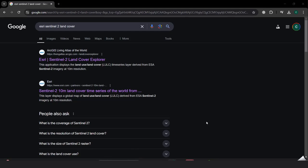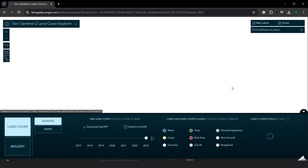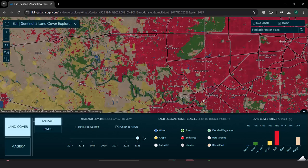Hello, my name is Christine and I'd like to take us through how you can download free 10 meter land use data from ArcGIS Living Atlas of the World. This application displays the land use land cover time series layer derived from ESA Sentinel-2 imagery at a 10 meter resolution. We can start by opening up the application, which gives us raster images for the entire world.